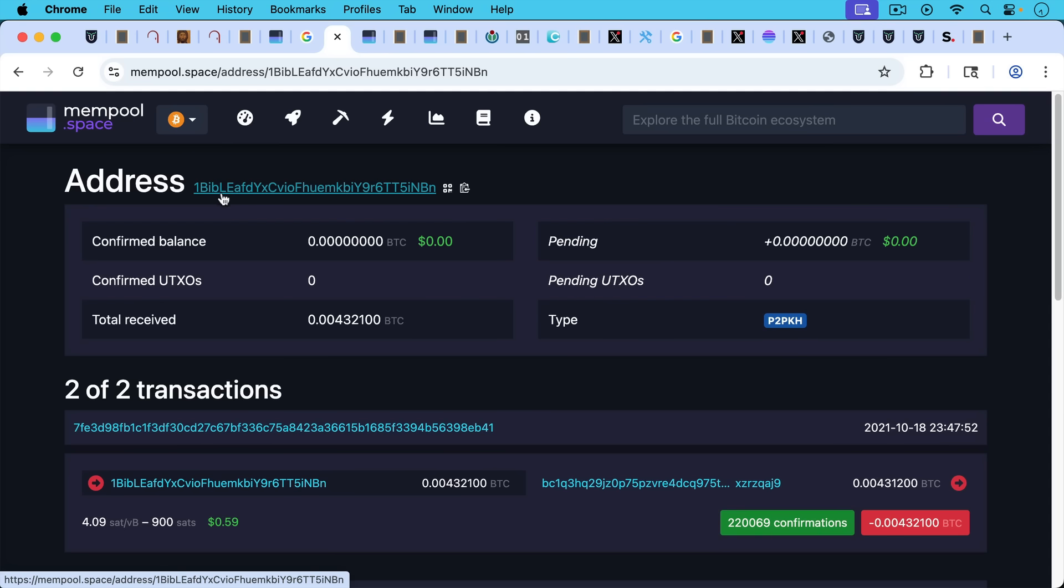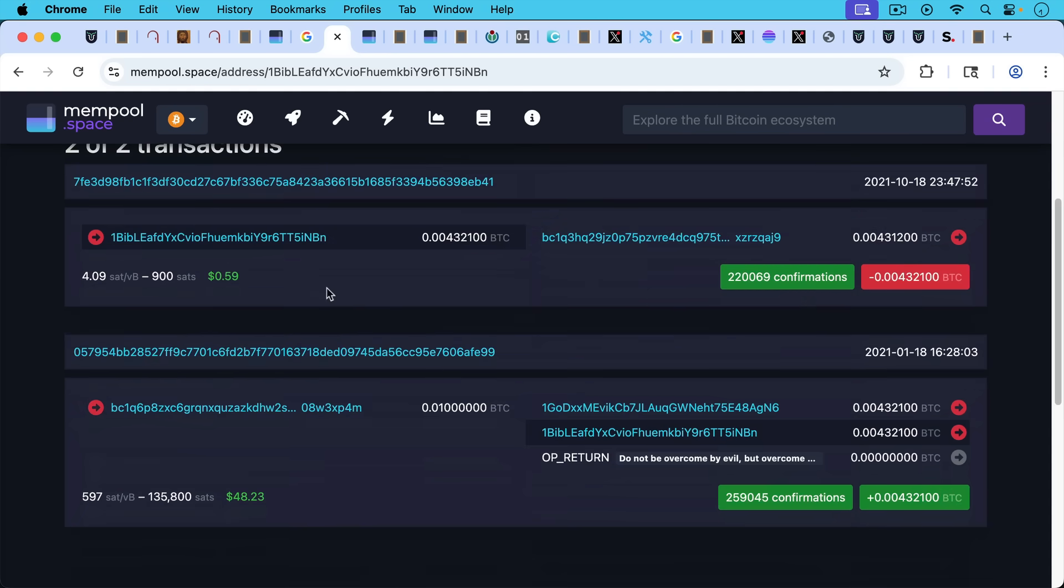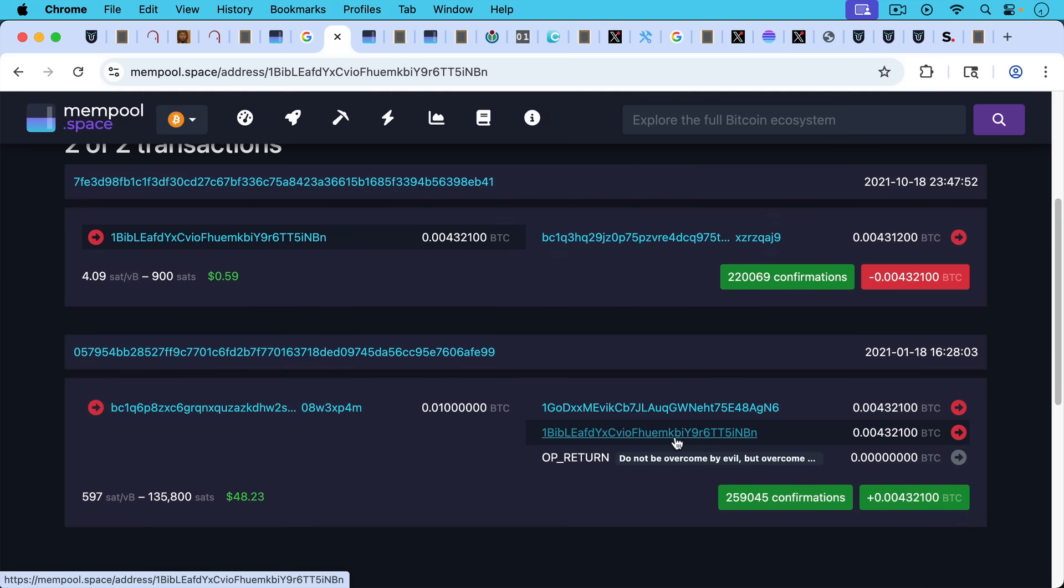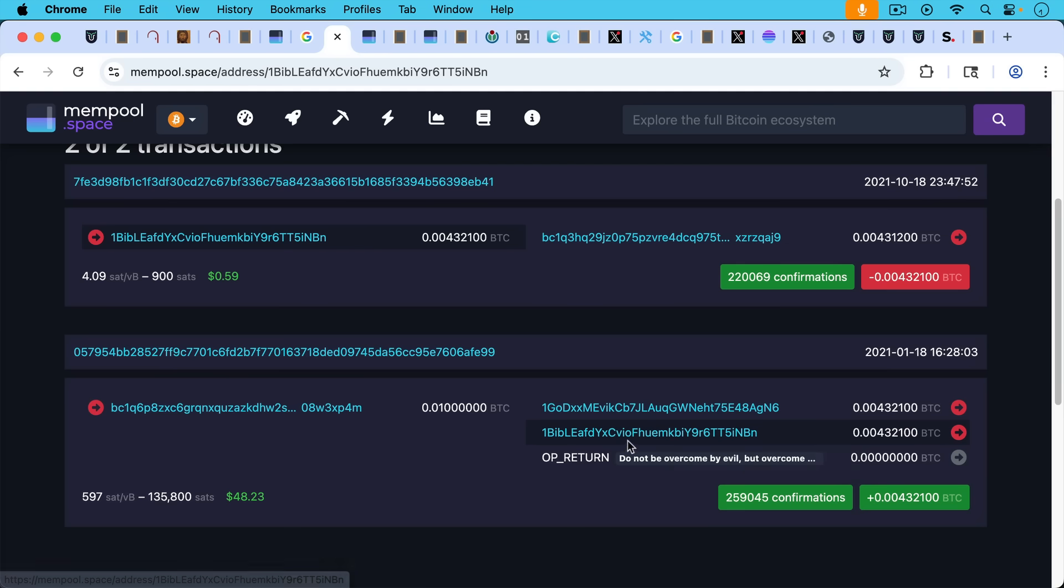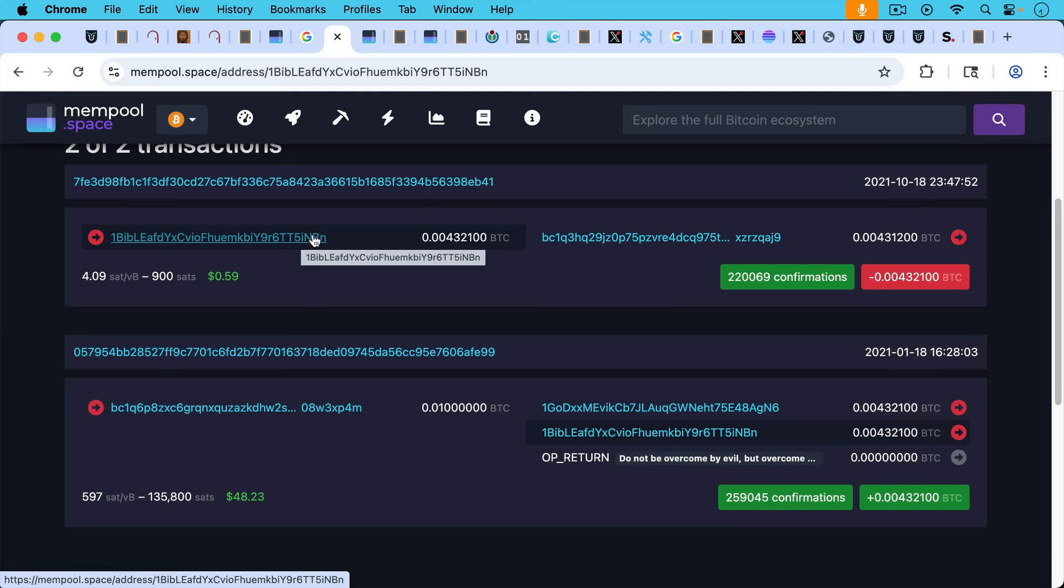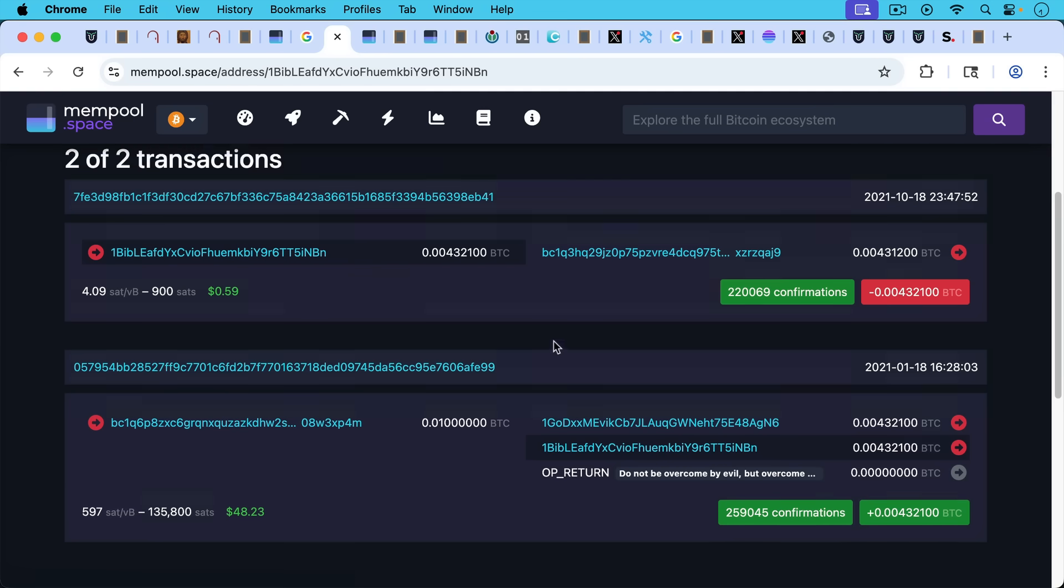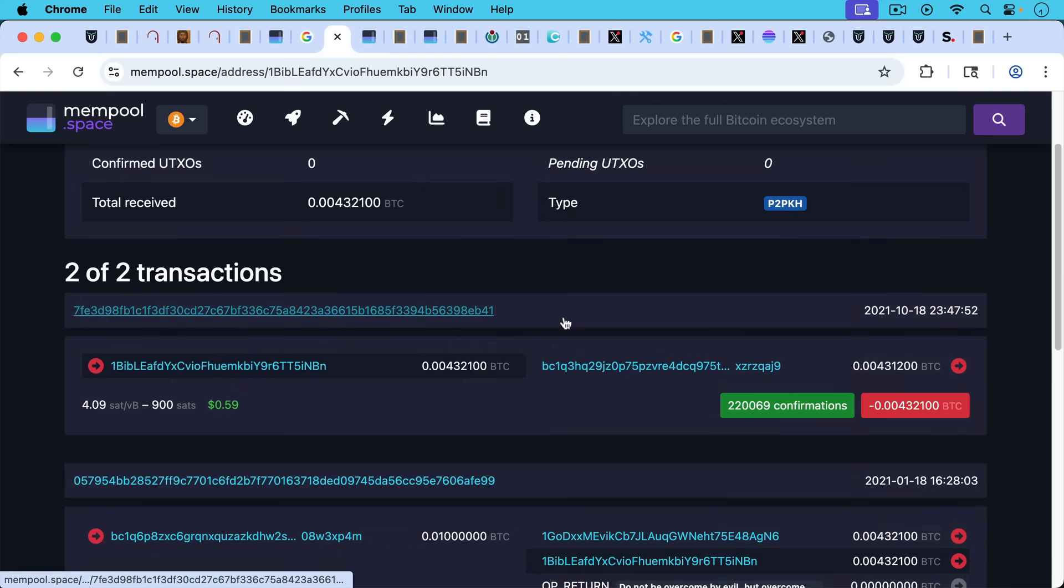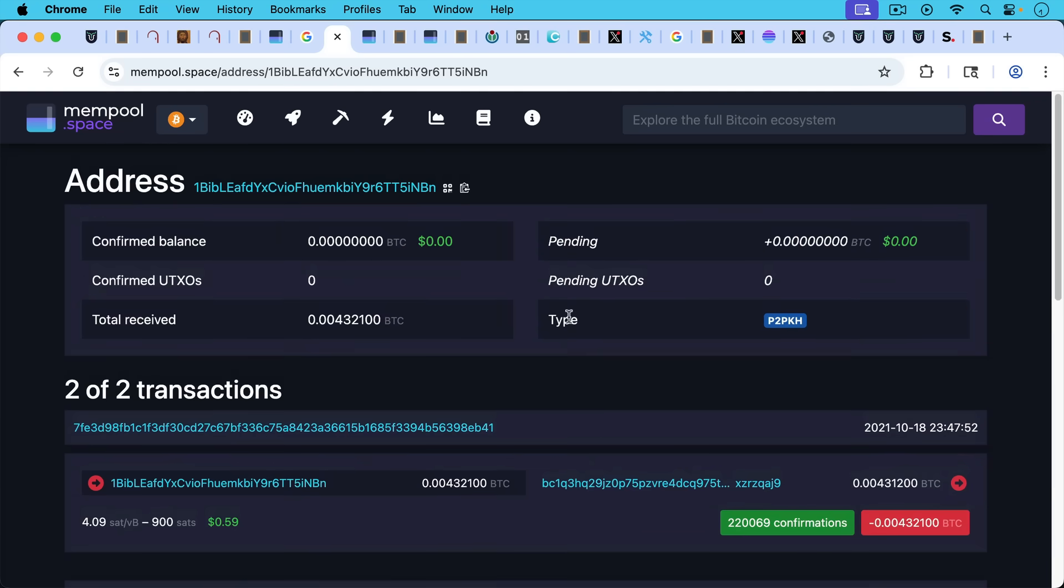Now let's take a look at these individual Bitcoin addresses because there's something interesting about them as well. The first one, or actually the second one that contains the word Bible embedded, we can see that now it has a confirmed balance of zero Bitcoin. If we scroll down, we can see that there were two transactions that involved this Bitcoin address. First, there was some Bitcoin sent to this address, 0.004321 Bitcoin as part of this OP_RETURN transaction. And then that was later spent, that was later spent away.